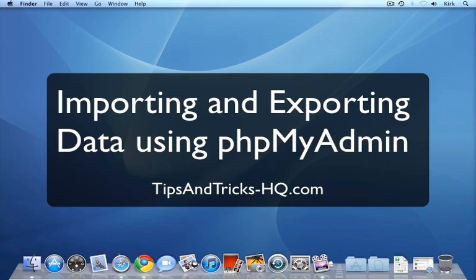So I created this screencast to demonstrate how you can easily do that using a utility called phpMyAdmin. Now, phpMyAdmin is usually included with cPanel, along with all the other utilities that comes with your web hosting account.